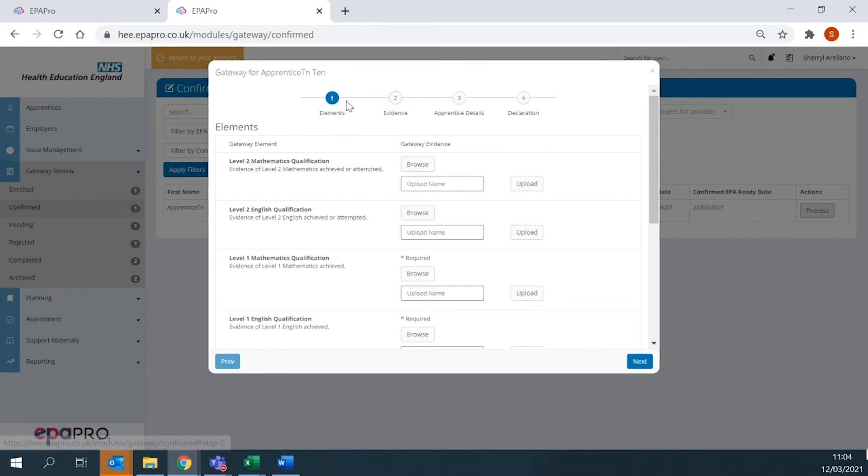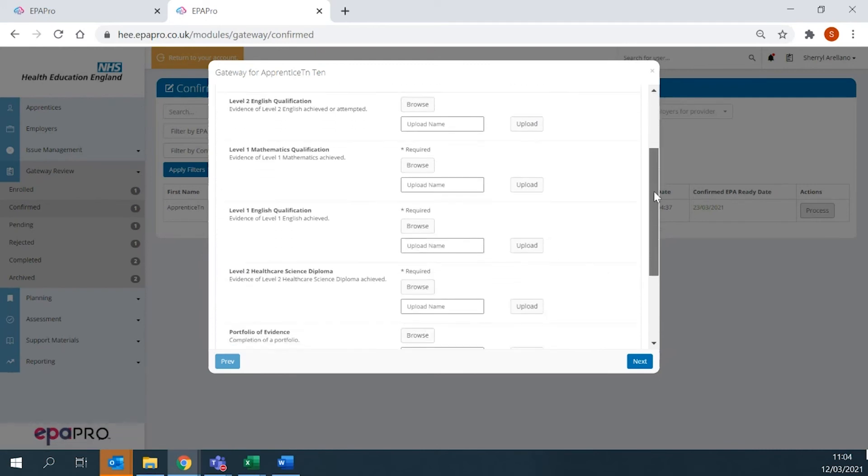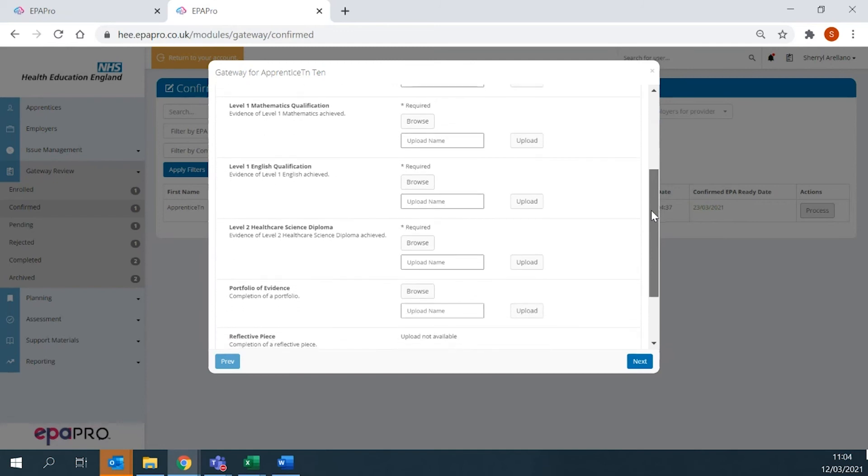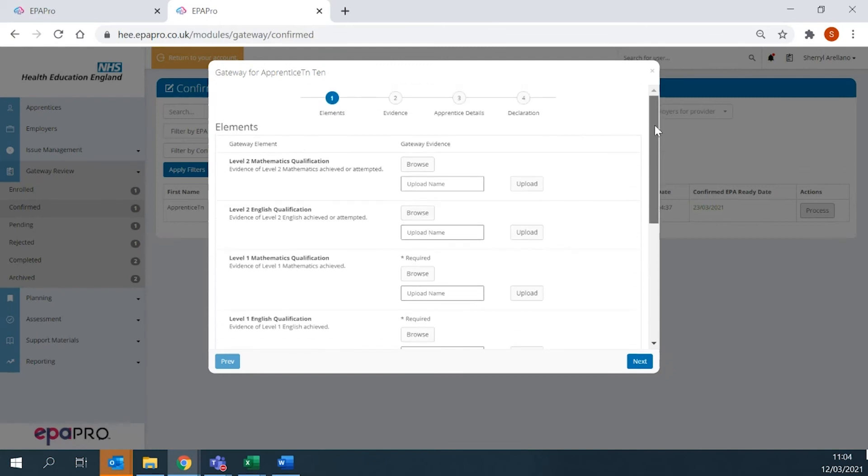In the Elements window is where you upload the apprentice's gateway evidence, such as English and math certificates, healthcare science diploma, and other supplementary forms.